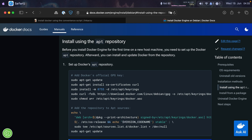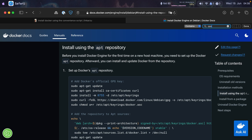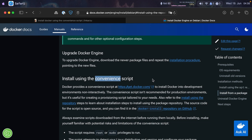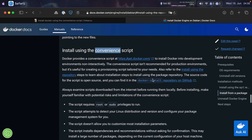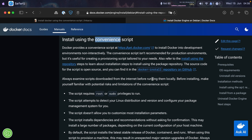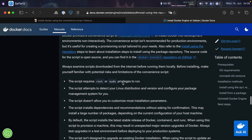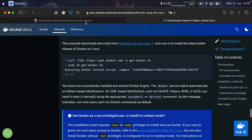But there's also another option here on the page. Let me look for convenience — and here it is: Install using the convenience script. And if you want to check out a little bit more, you can come here and read this section.